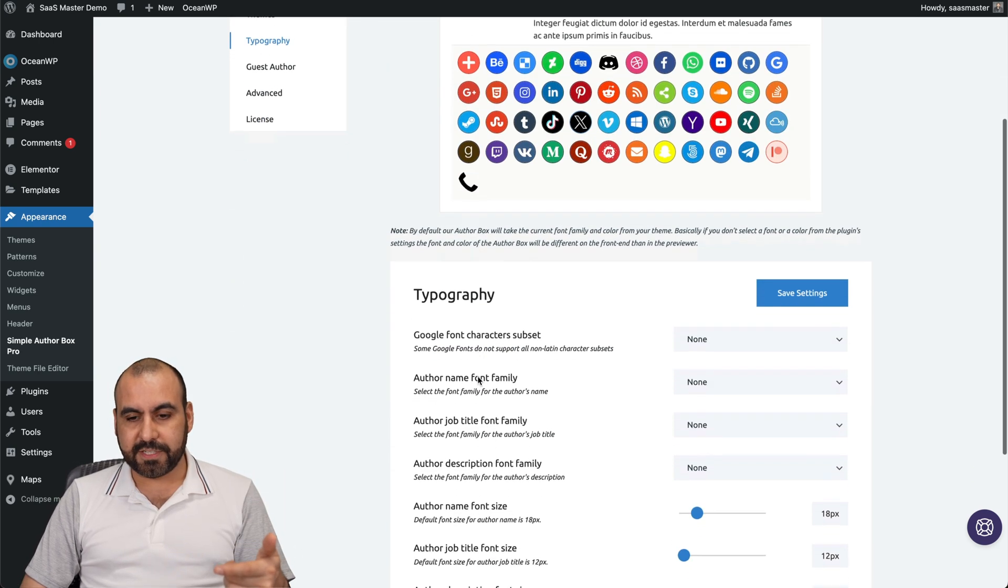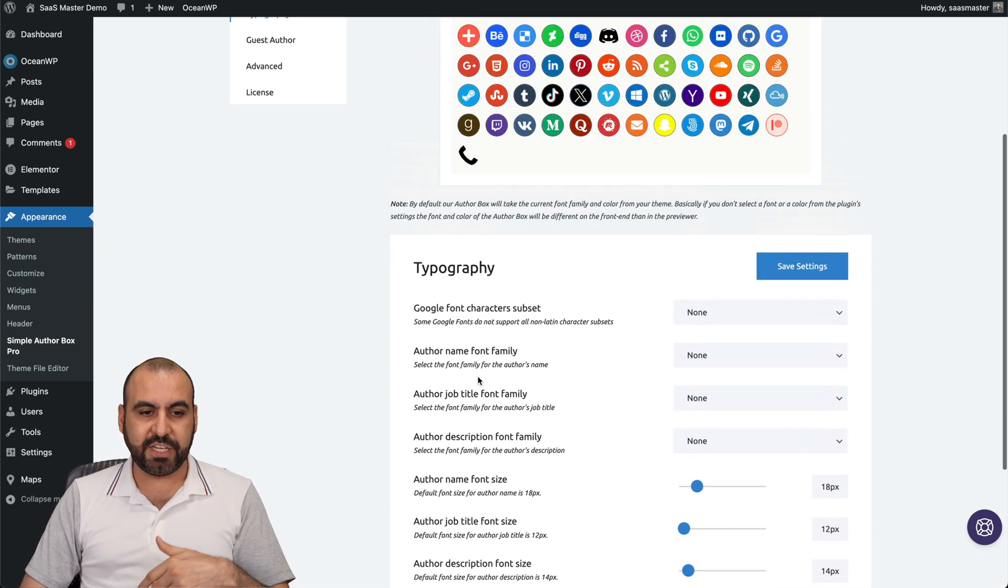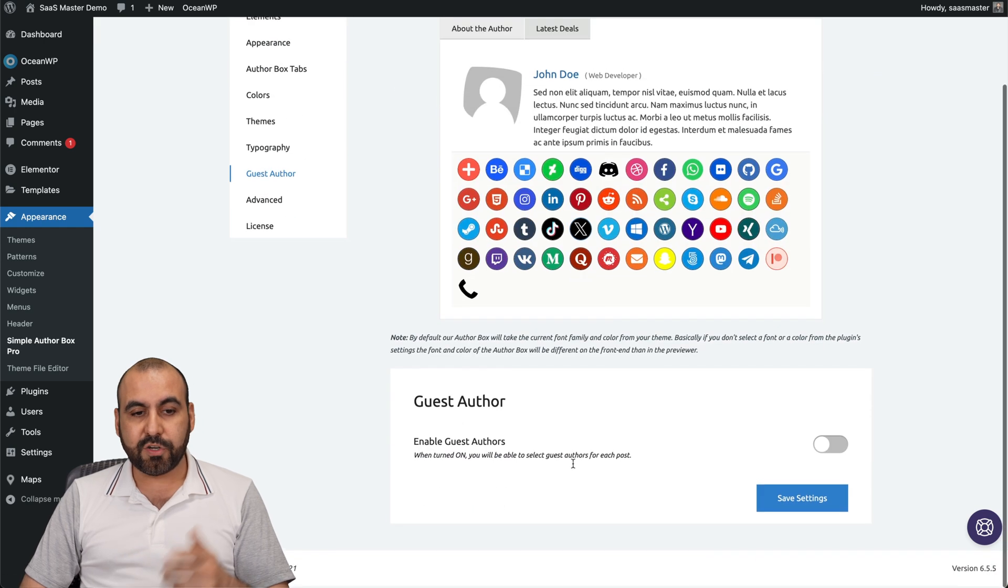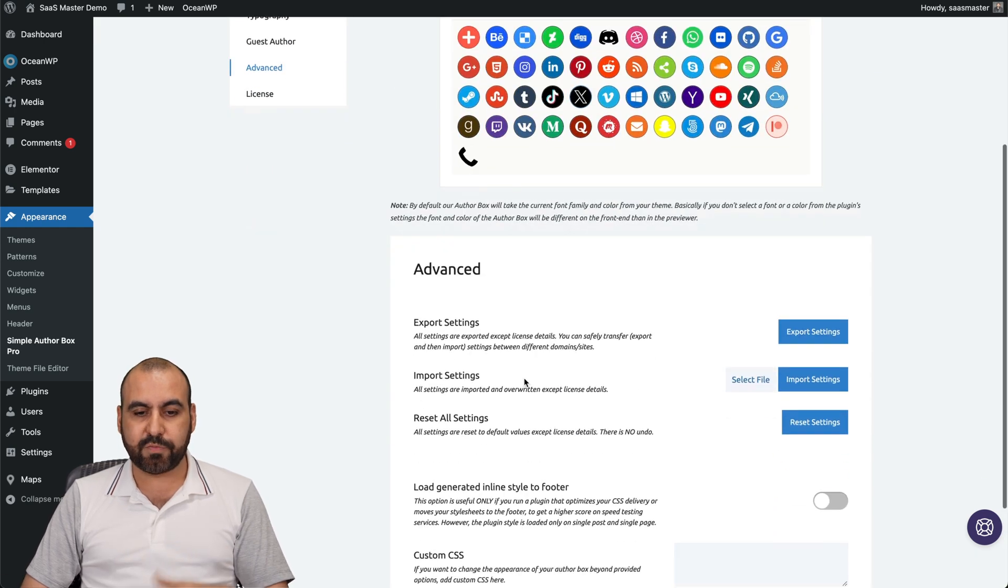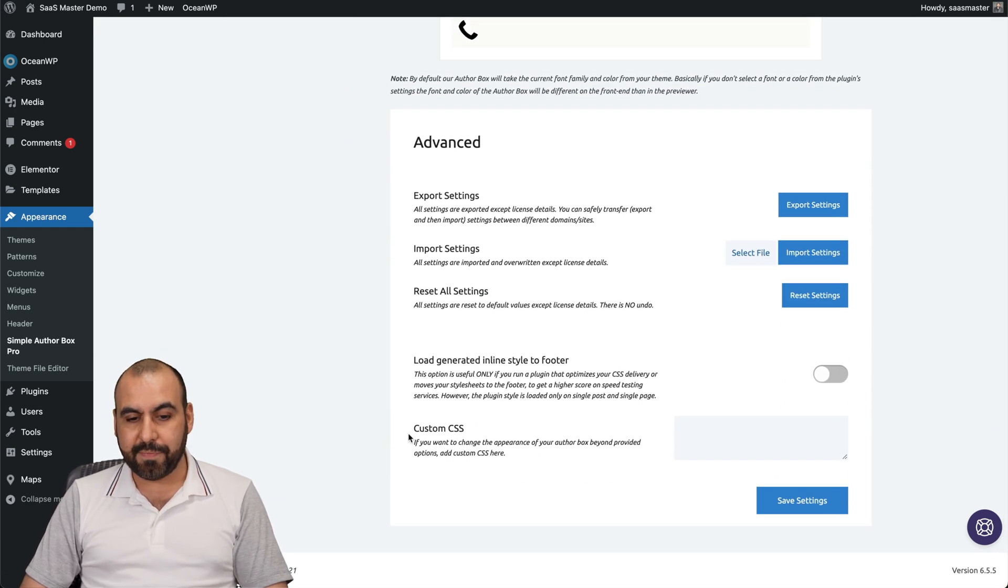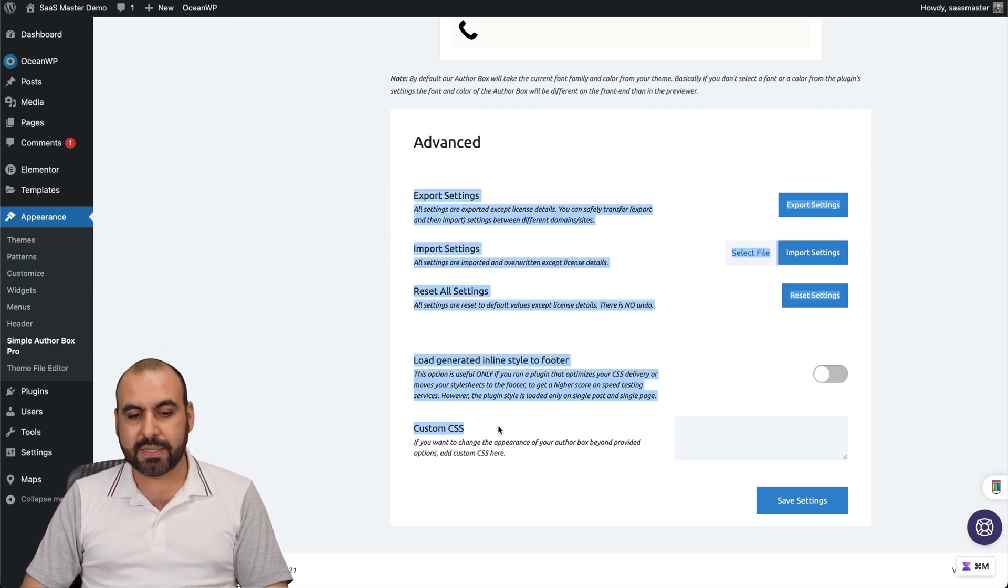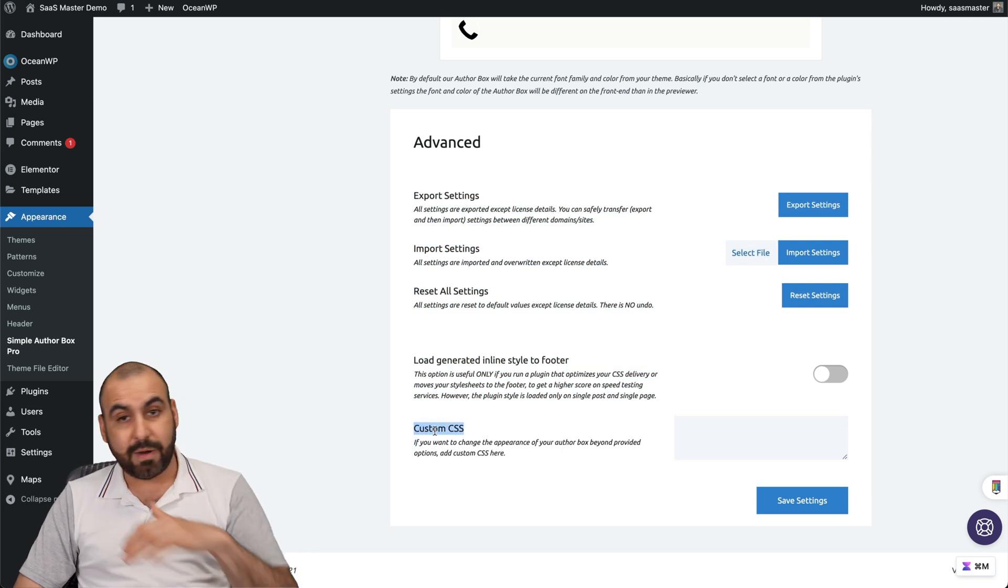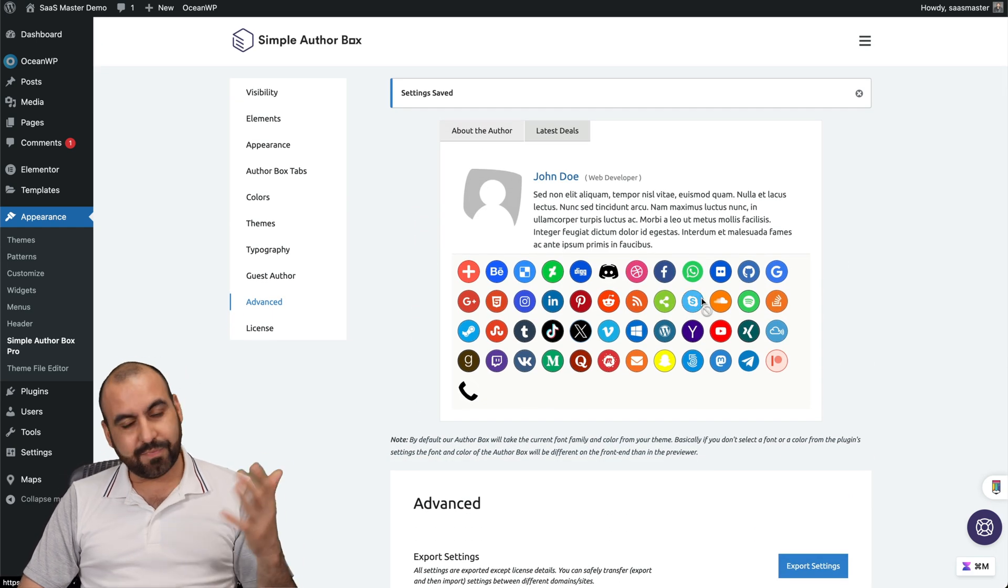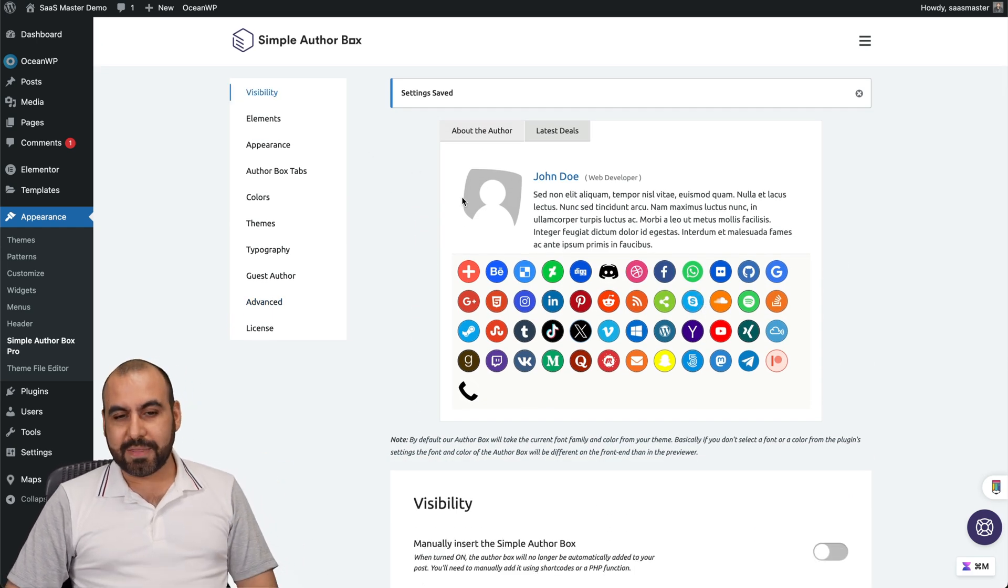You got typography settings. It's using default, but you have all the changes right there. You can make the guest author. Do you want to enable that? The advanced settings is for export, import, reset all. And the most important one: custom CSS in case you really want to modify this box. It's a good idea. But there you go, that is Simple Author Box.